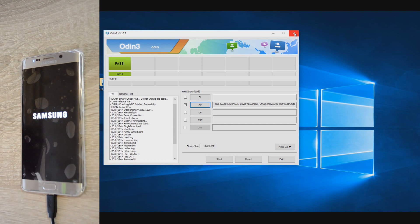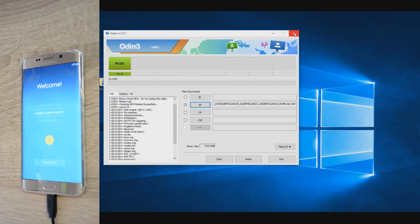Hope that this tutorial was useful to you for fixing your software problem or for restoring to a fresh firmware. Please leave a comment below in case you have any problem in performing this restore.